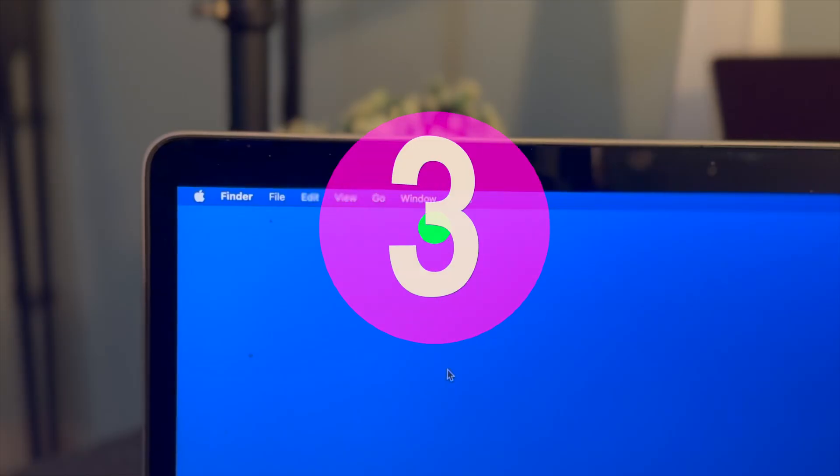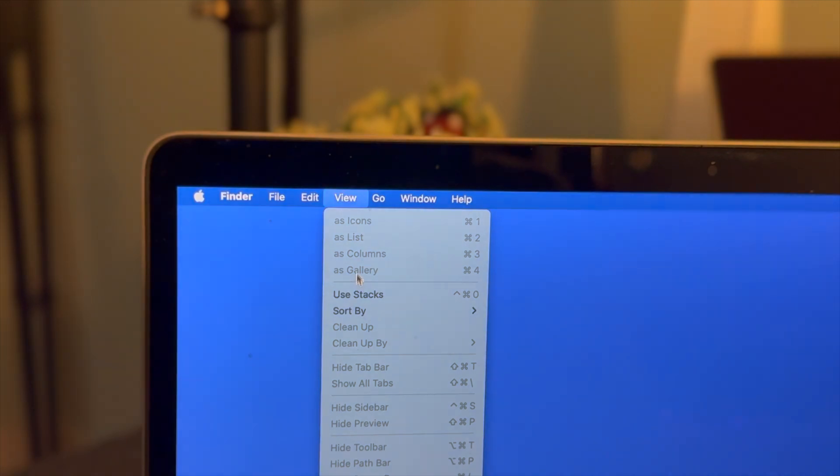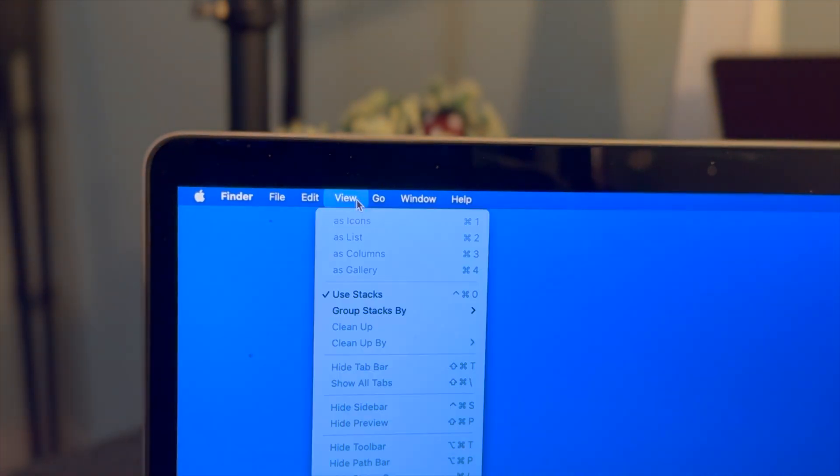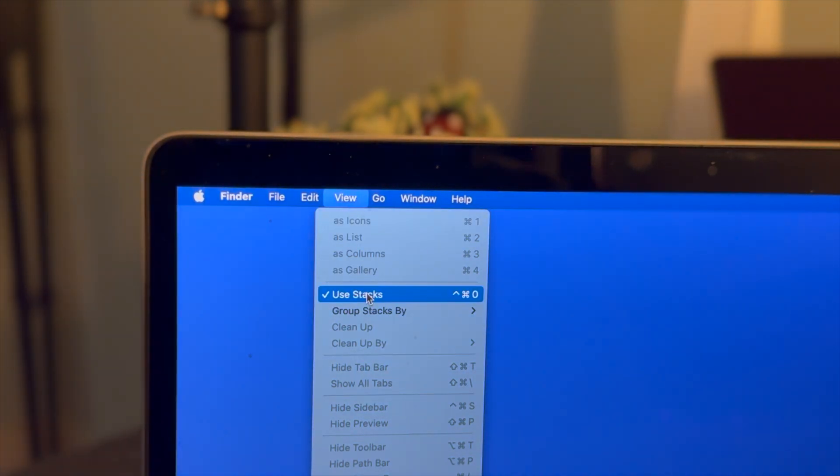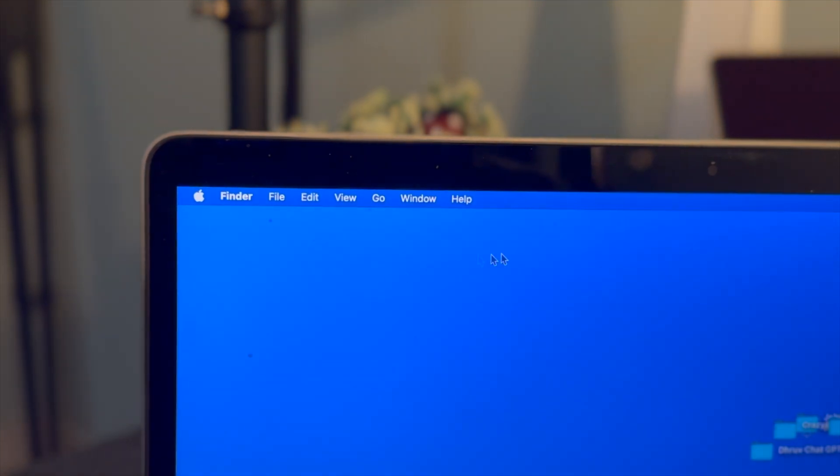Step three, navigate to View option in the menu bar at the top left and look for Use Stacks option. If it is checked already you can click on it and uncheck it and then see if you get your desktop icons back.